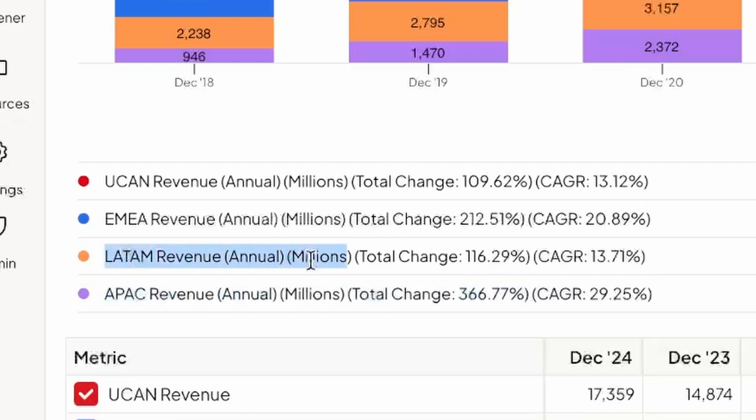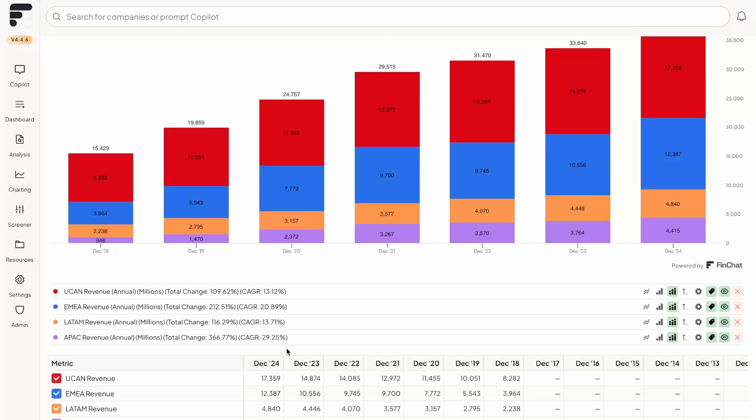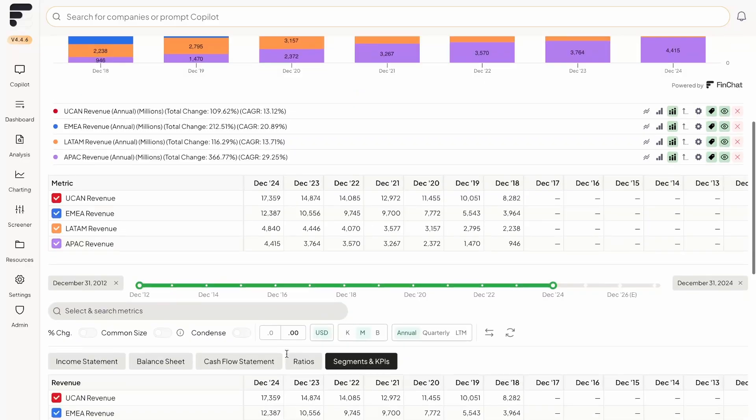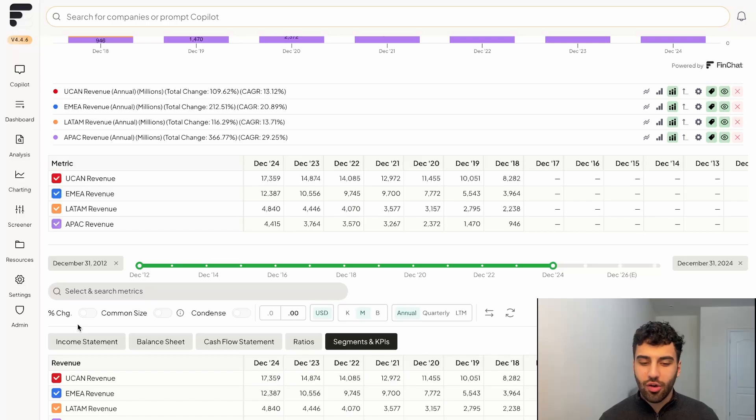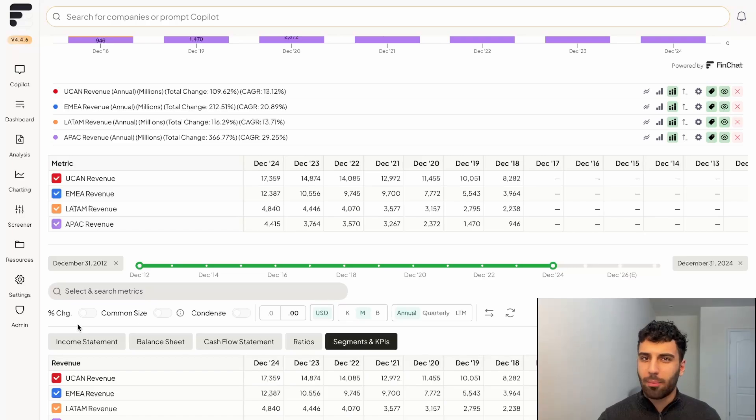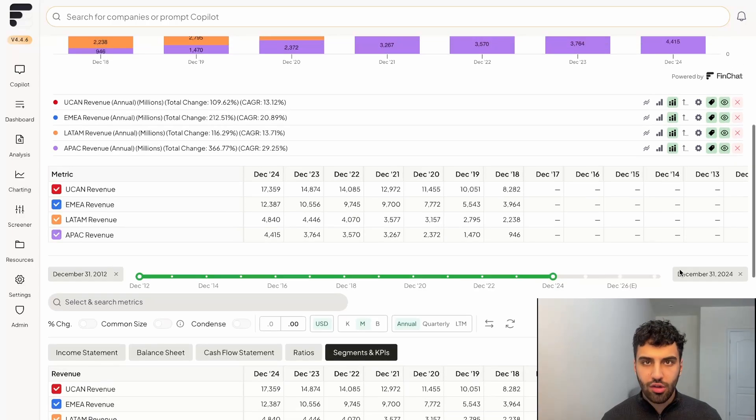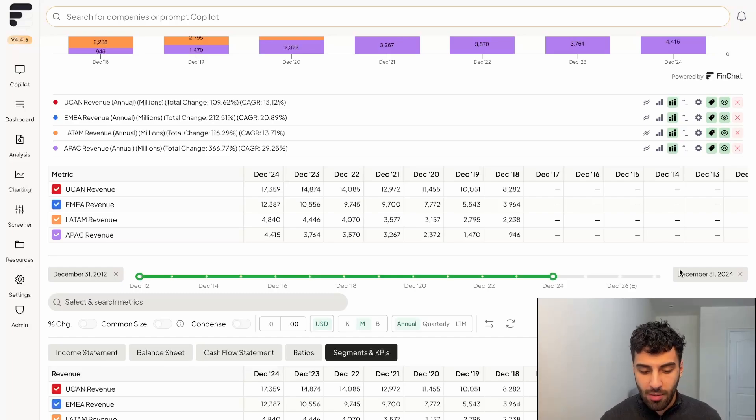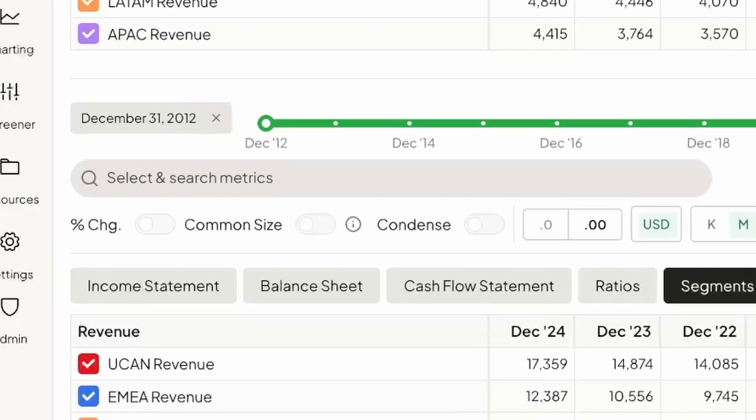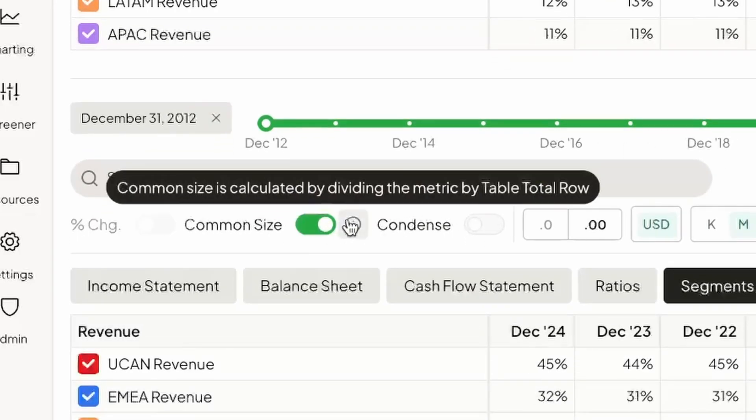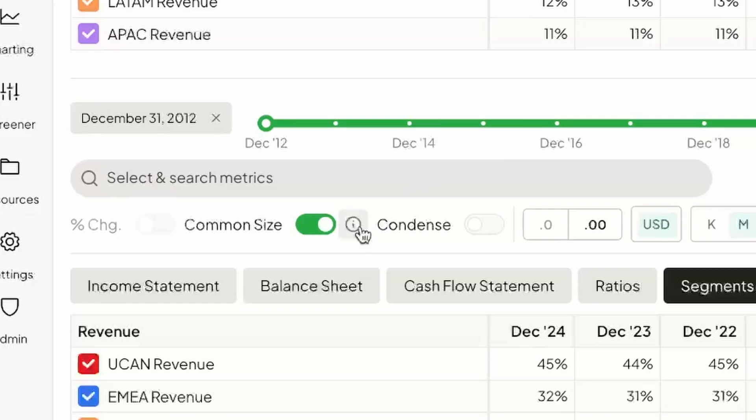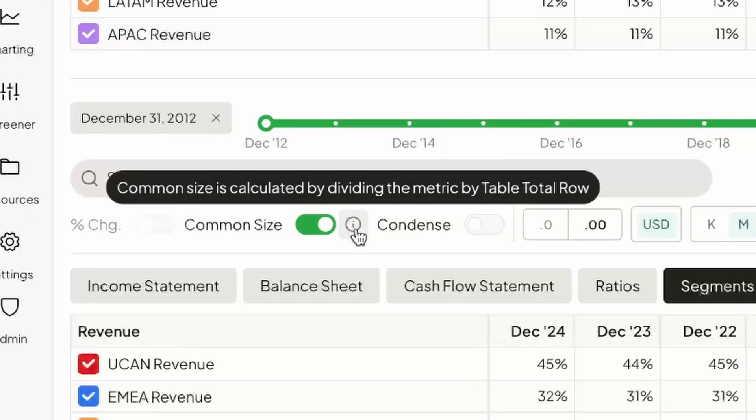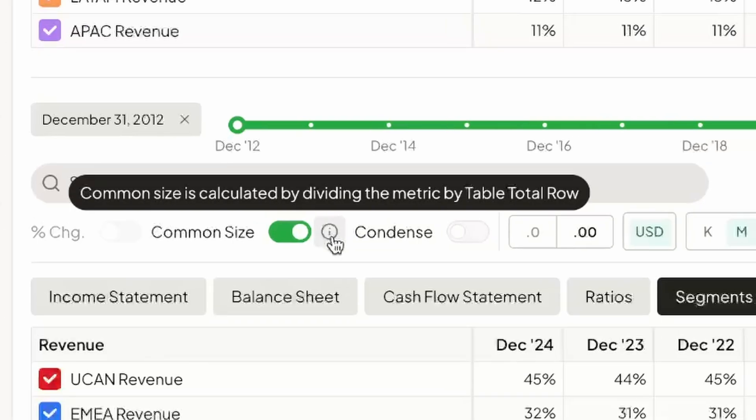And then the Latin America and United States and Canada regions have grown the slowest. But wouldn't it be easier if we could actually see those trends on a percentage basis in terms of what percent of total revenues these segments are making up over time. That's why we actually recently added the common size feature. And so if you click on common size.